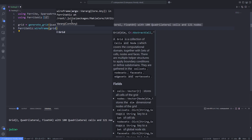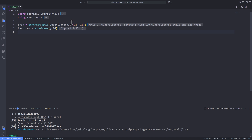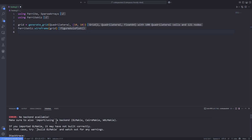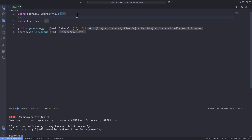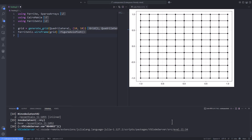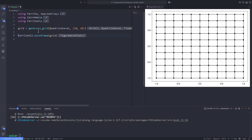There is a problem with this code because we haven't yet specified the backend. If I hit Shift+Enter and run this line, I get an error that no backend is defined or imported. We have already added the Cairo Makie package to our Julia environment, so I import it using the 'using' keyword. Now we can see the grid we defined — a 10 by 10 quadrilateral-element grid on a unit square.